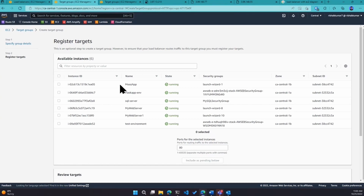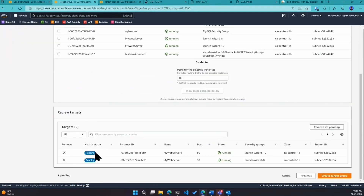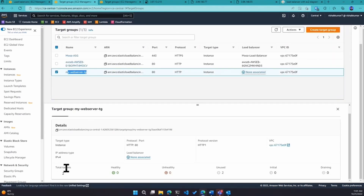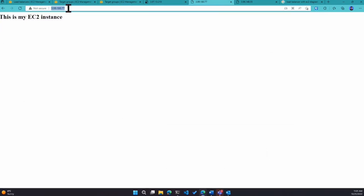After clicking next, you'll see the list of instances. I'll pick 'my web server' and 'my web server one' — two instances. Port 80. You can see them in pending state because two consecutive health checks need to pass. After clicking 'create target group,' it's named 'my web server target group' with a total of two targets. Now I'll differentiate the two instances — this one is 3.96 and the other is 3.99 but the web pages look the same, so I'll change one to say 'this is my web server one.'